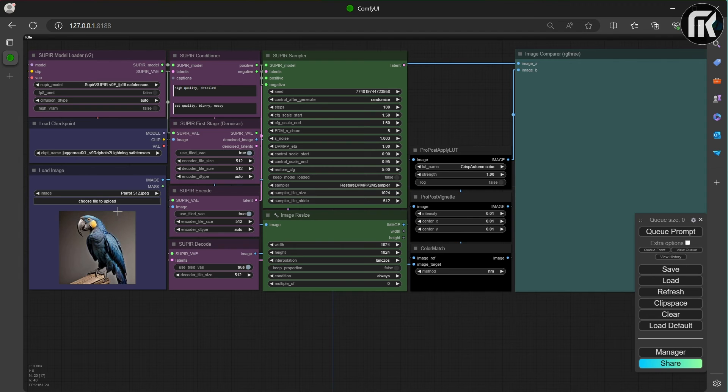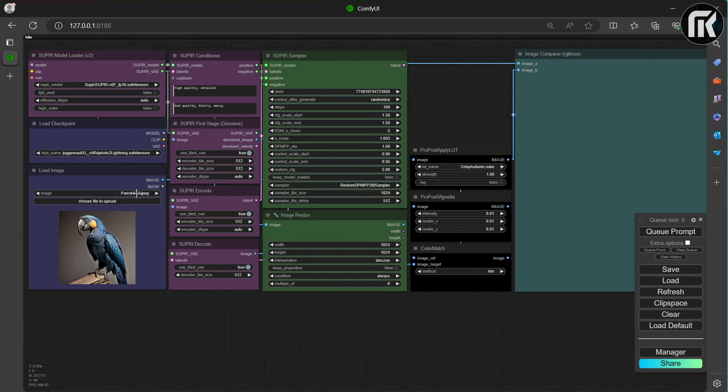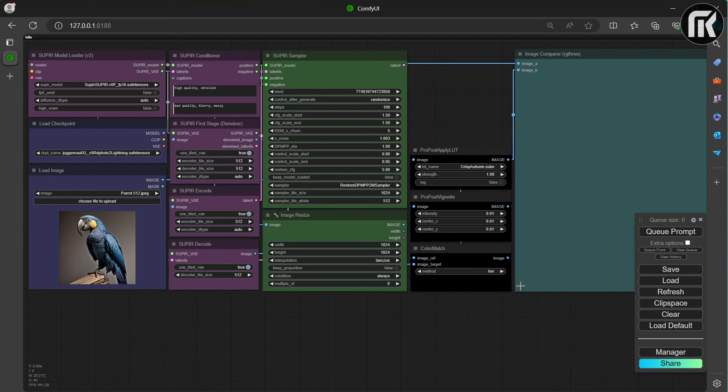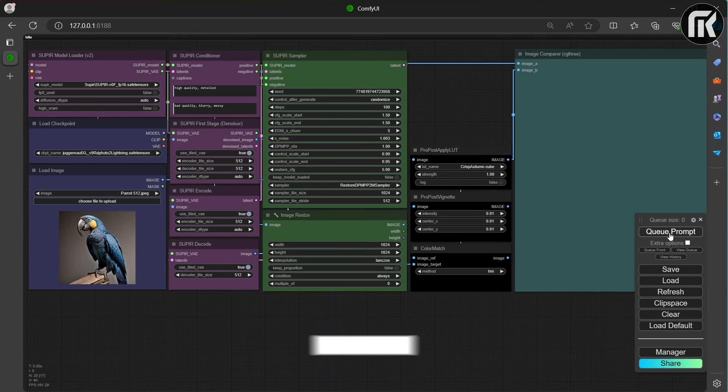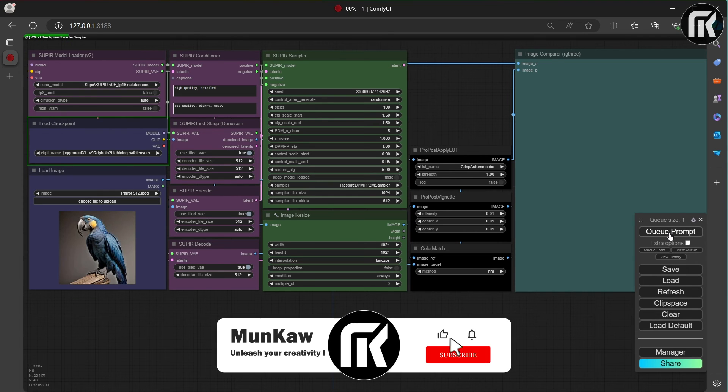You find Supier nodes in purple, load checkpoint, and load image. I choose a 512 size for small resolution. I color Supier node's parameters on green and make pro post nodes black.